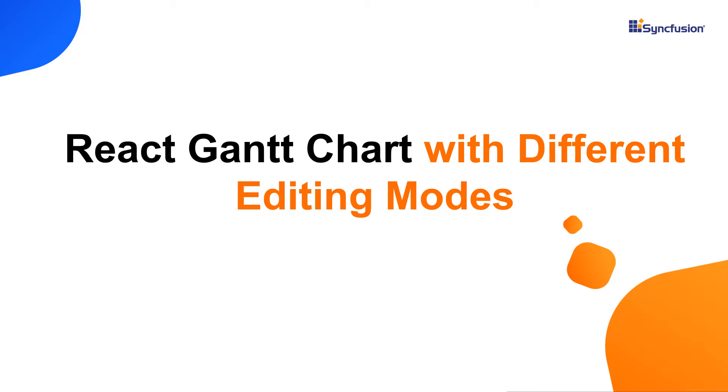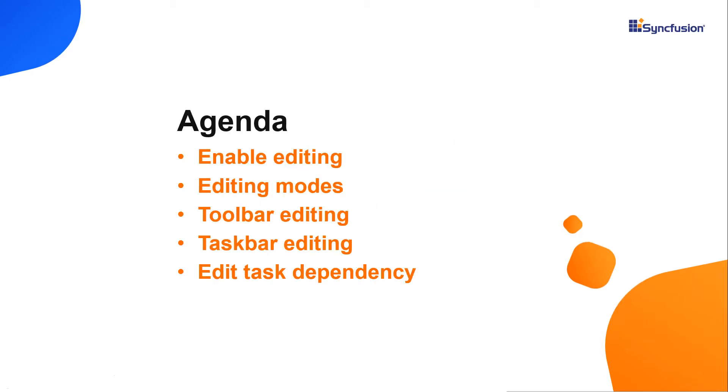Hi everyone. In this video, I'm going to show you how to enable editing in React Gantt chart. I will also show you how to perform cell, dialogue, taskbar and dependency editing in Gantt chart.